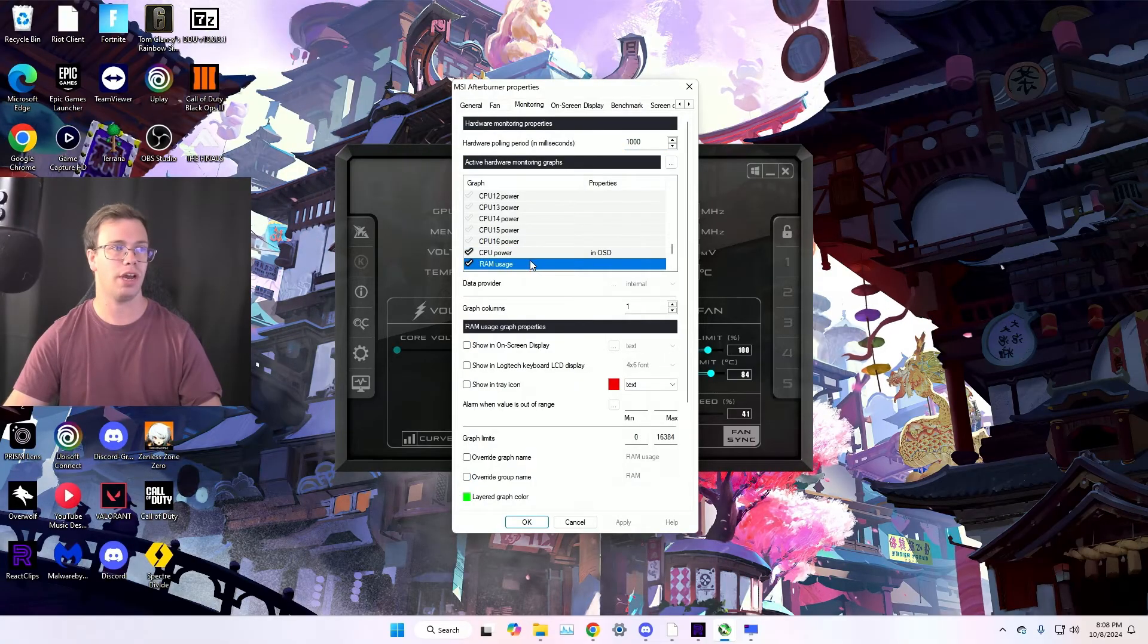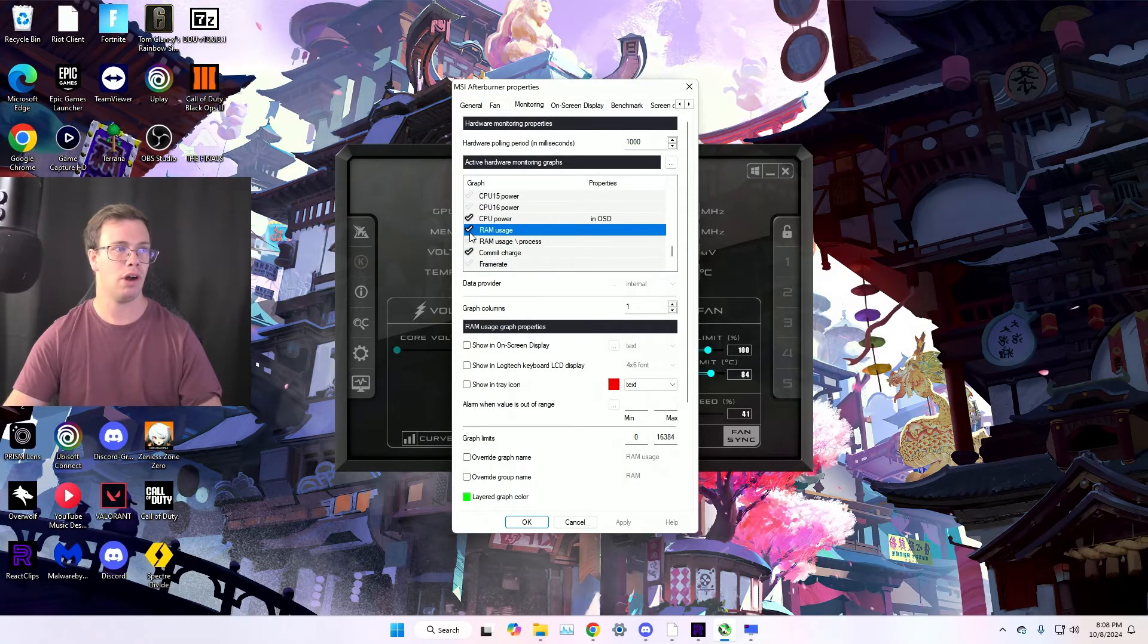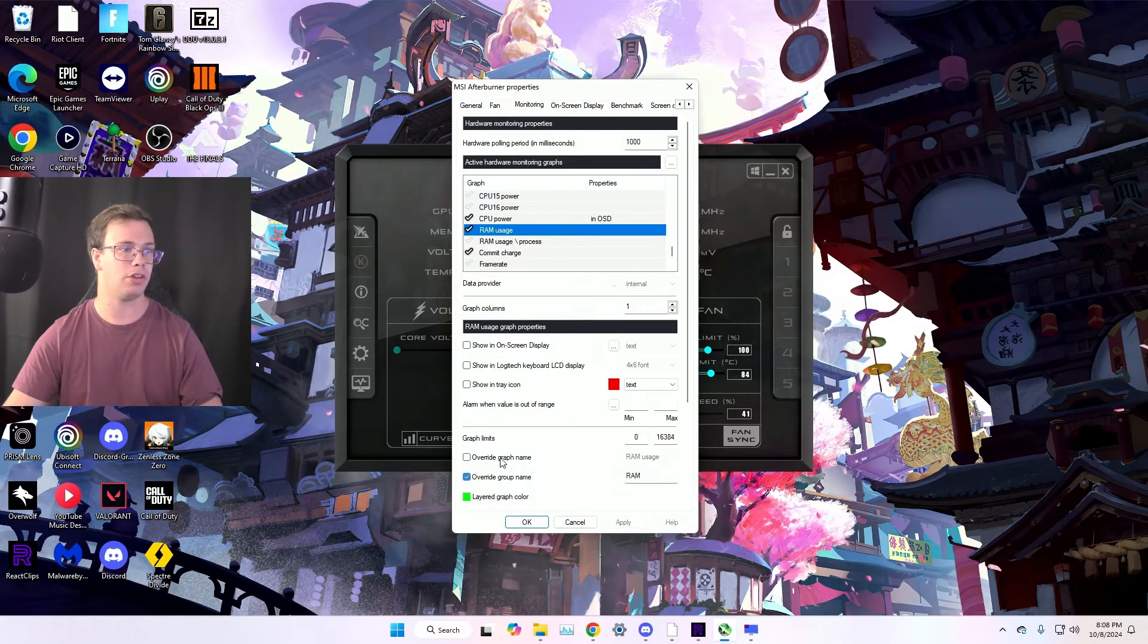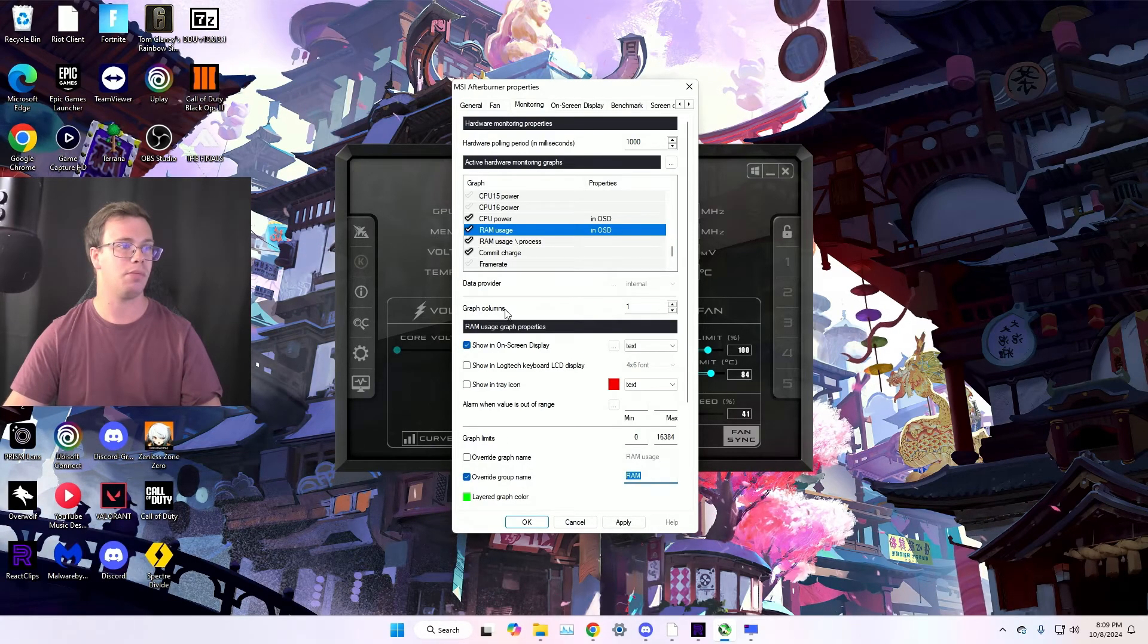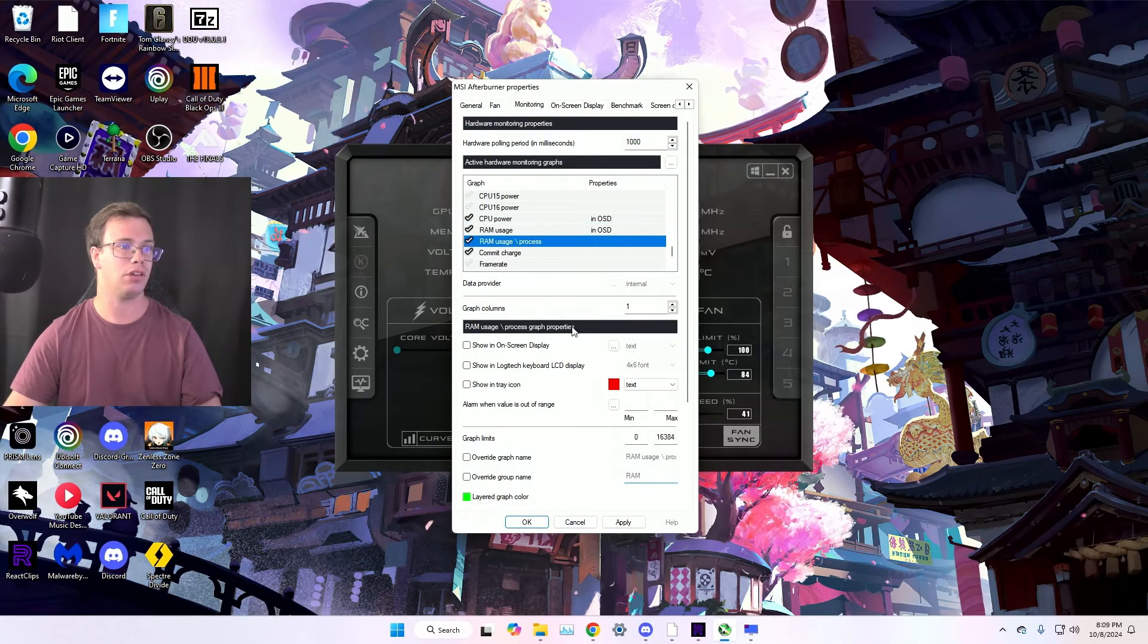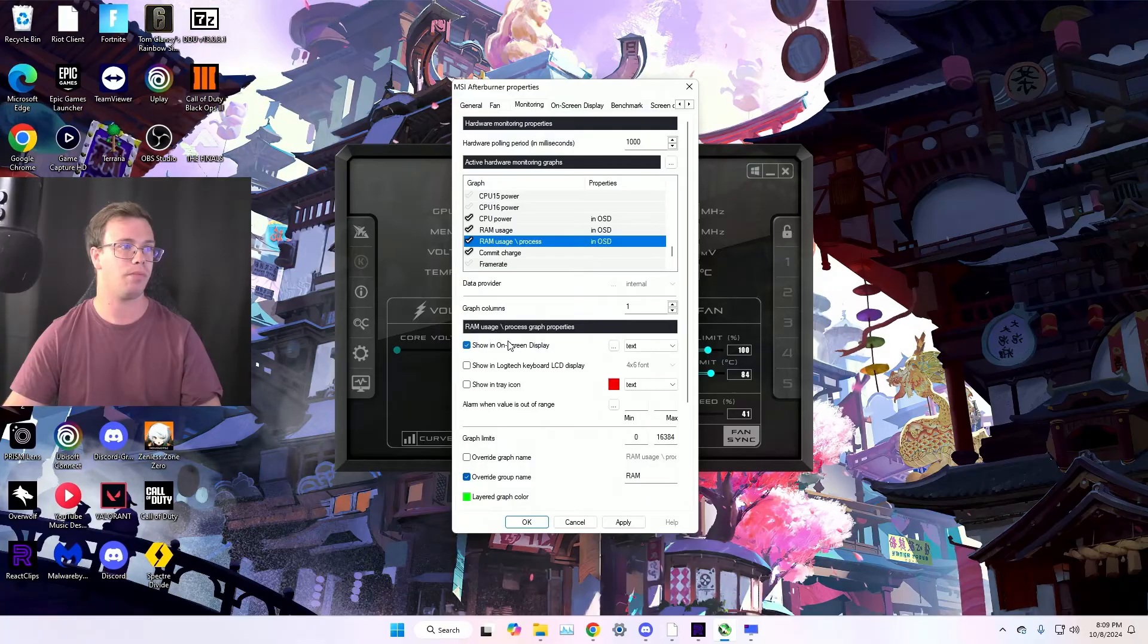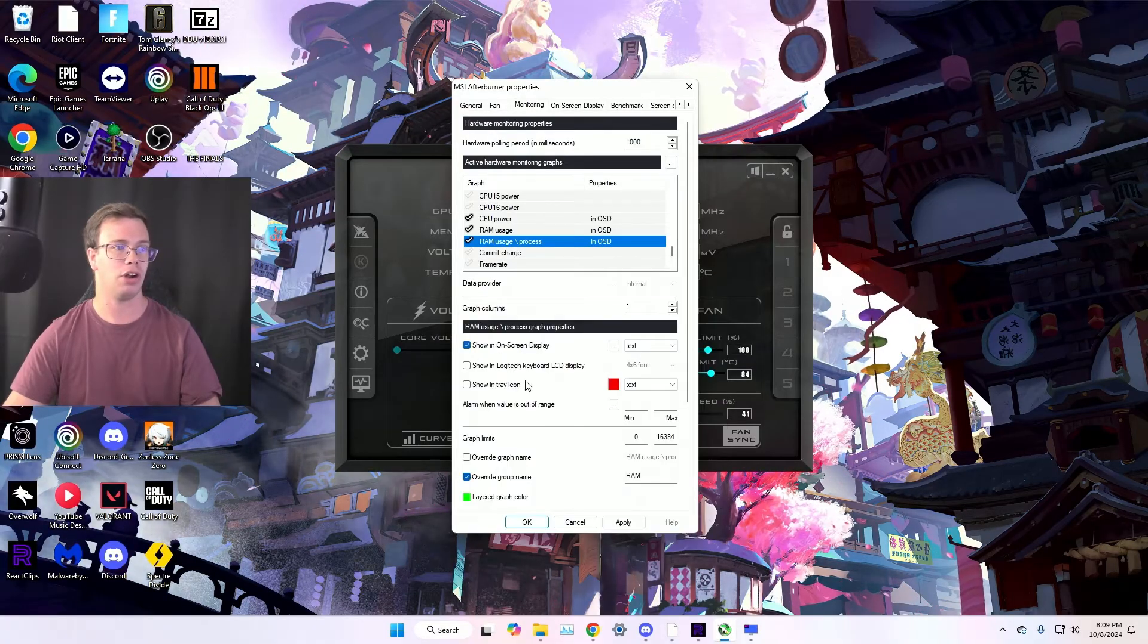RAM usage is for your memory and stuff like that. So we'll actually group this up with the memory. We're going to apply both these, enable both of these on. We'll just leave it as is, we're not going to mess with it. We're going to disable commit charge.